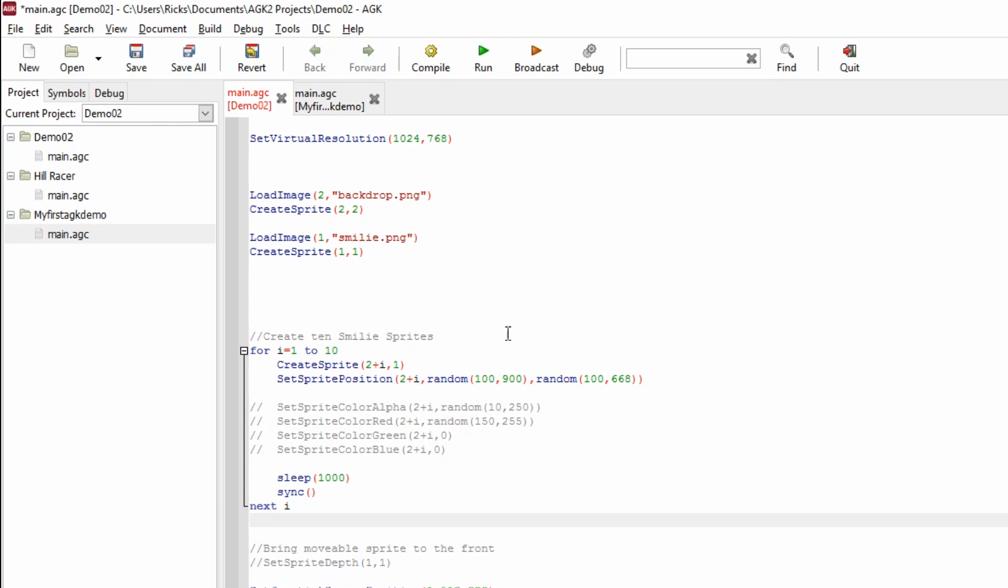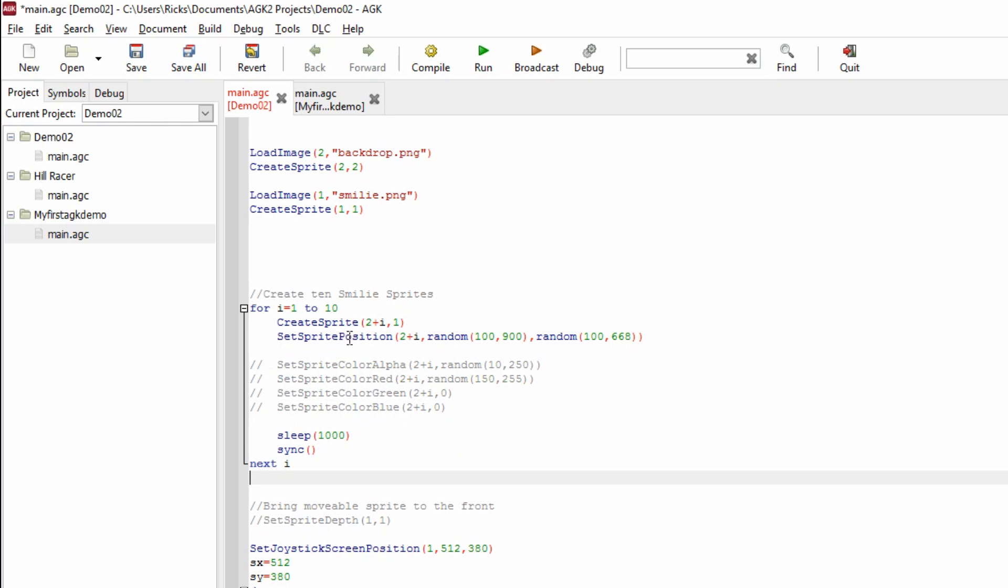We still have some comments because we have forward slash forward slash, which means anything on this line is a comment. What we're interested in is the items that have become available. We've got another loop here. Remember, a loop is where we're taking a variable—in this case i—we're making it equal a value of one, and we're going to go around this loop ten times.